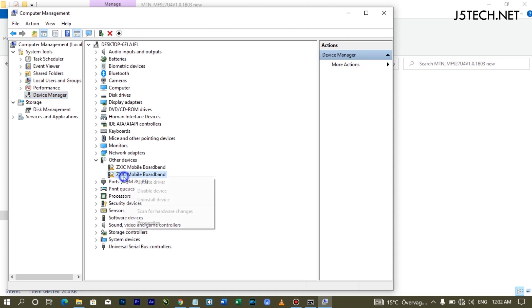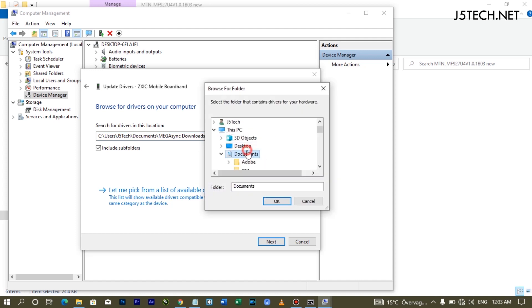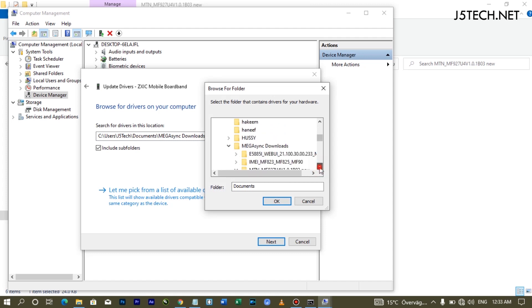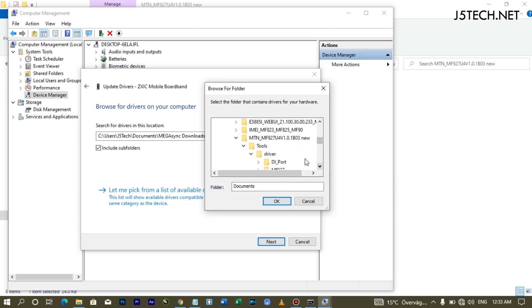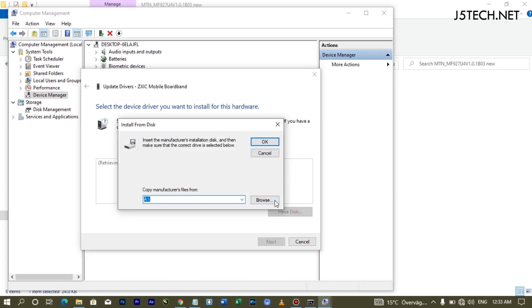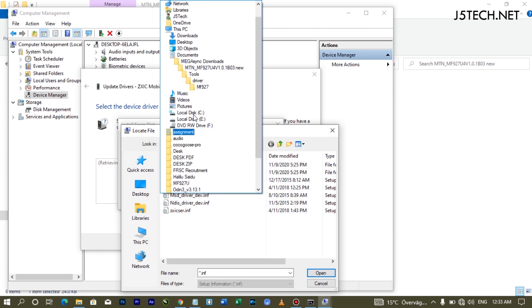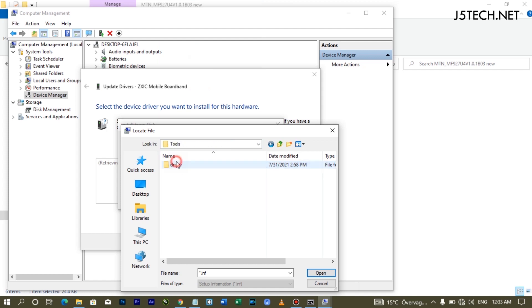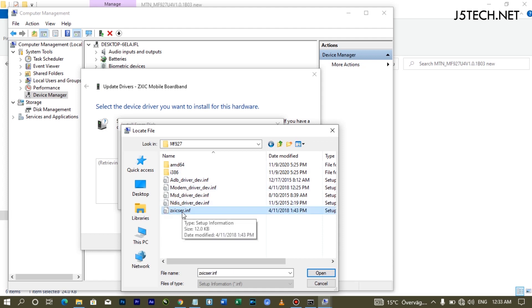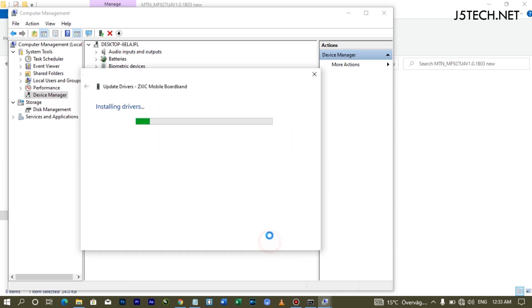Right-click on the device and select Update Driver. Click Browse, then Let Me Pick, then Next, then Have Disk, then Browse. Navigate to the folder where you downloaded the driver files, open the driver folder, and select the ZXI Serial file. Click OK — the AT Interface will be installed. Click Next and install the driver; wait a few seconds for it to complete.